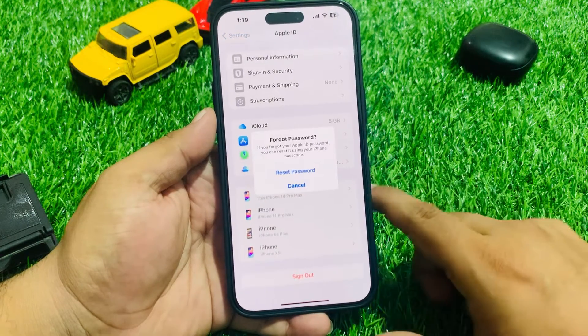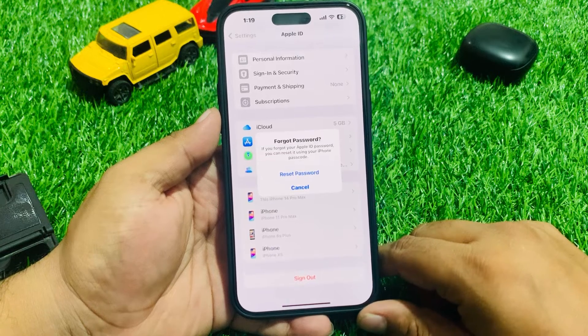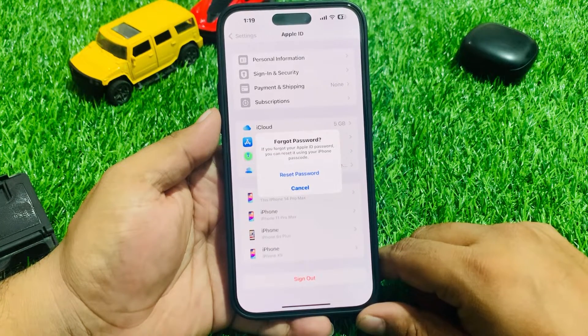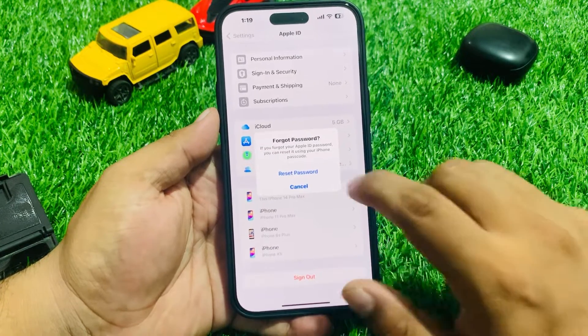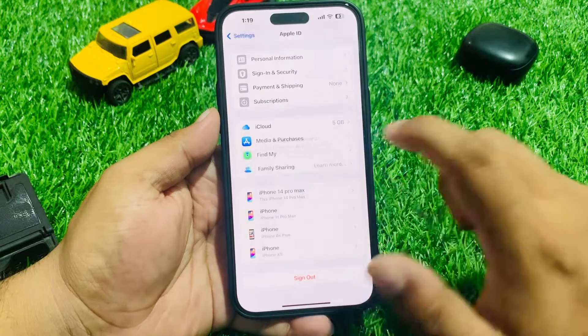You can see on screen 'Forgot Password' appears. If you forgot your Apple ID password, you can reset it using your iPhone passcode. Tap on Reset Password.